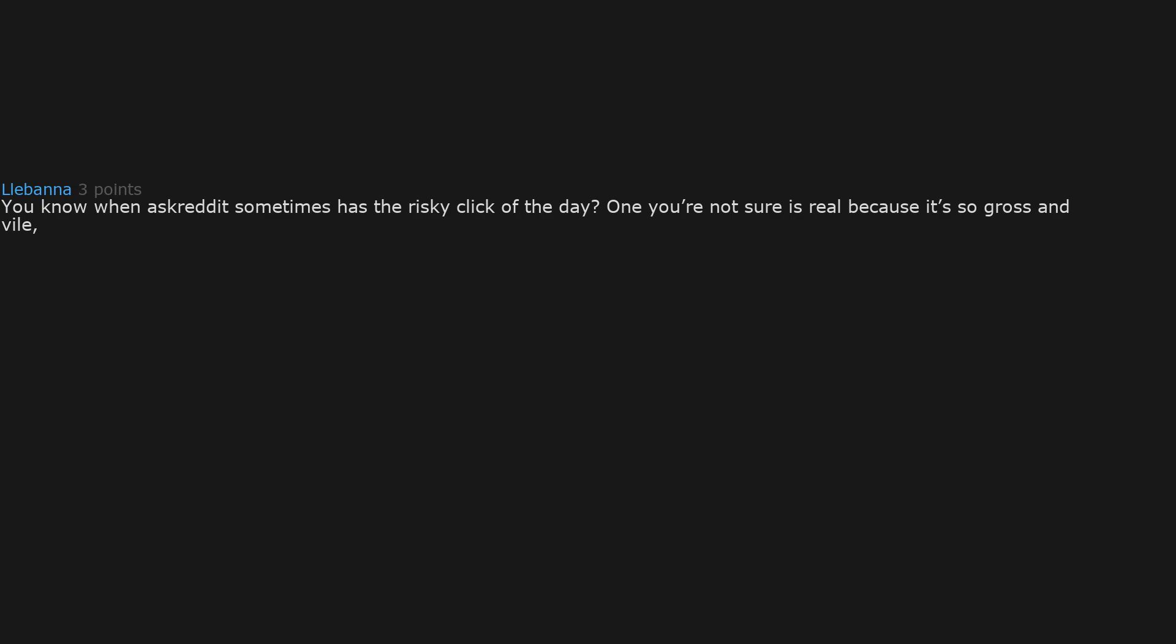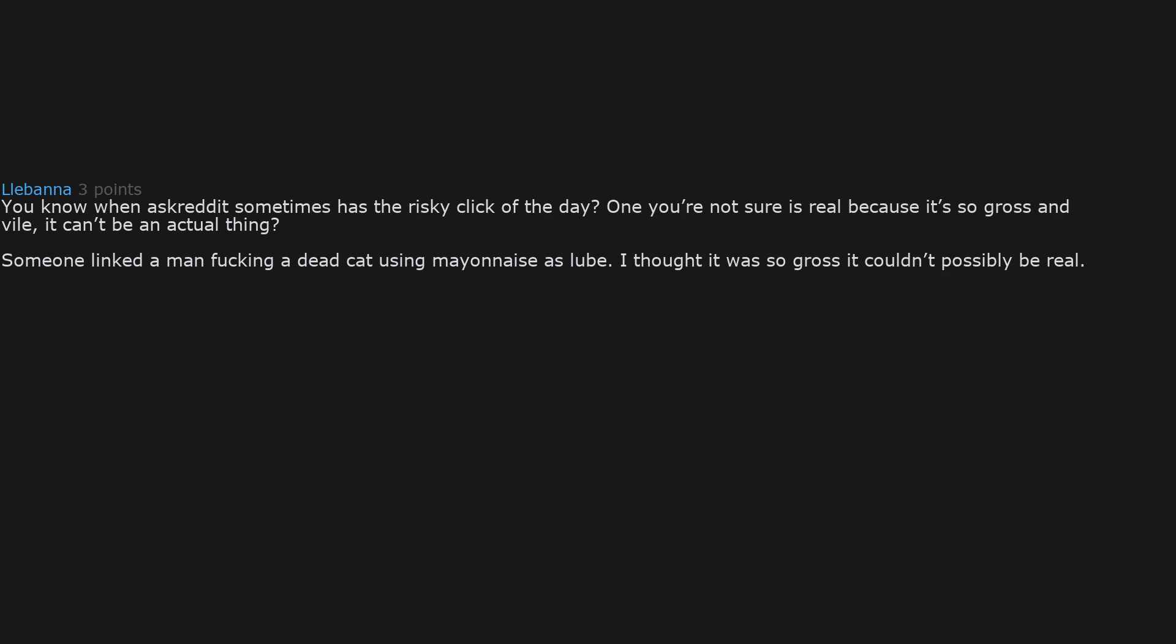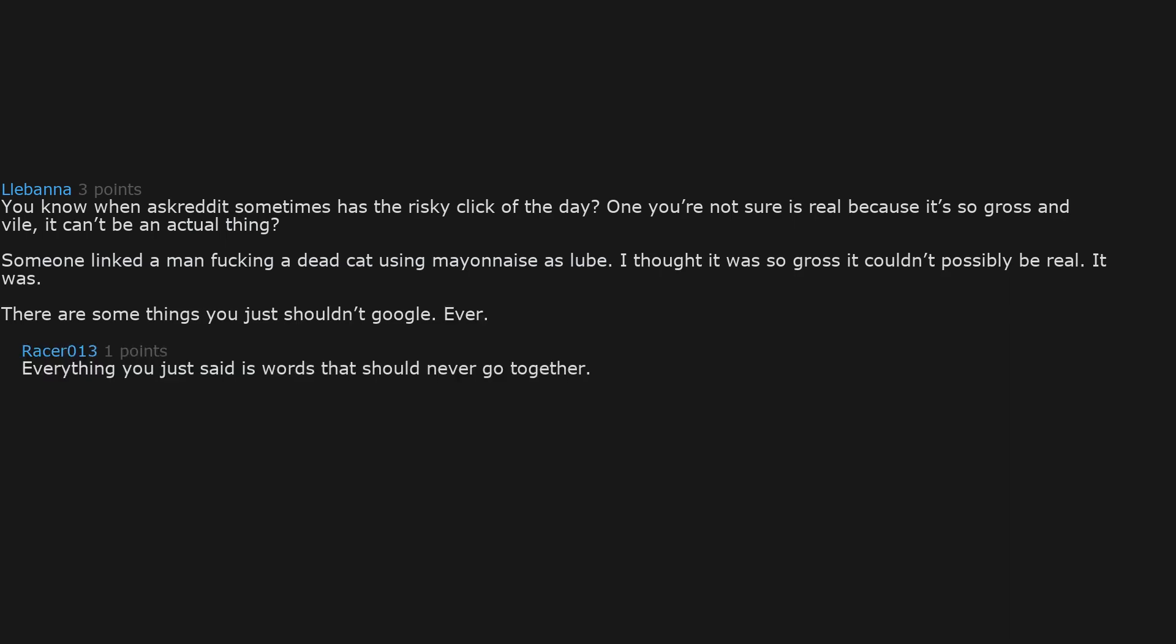You know when a subreddit sometimes has the risky click of the day, one you're not sure is real because it's so gross and vile it can't be an actual thing? Someone linked a man ducking a dead cat using mayonnaise as lube. I thought it was so gross it couldn't possibly be real. It was. There are some things you just shouldn't google, ever. Everything you just said is words that should never go together, ever. I'm sorry.